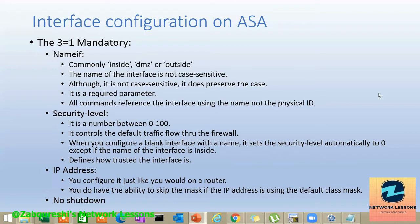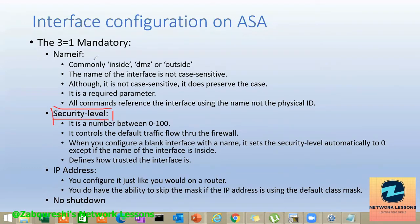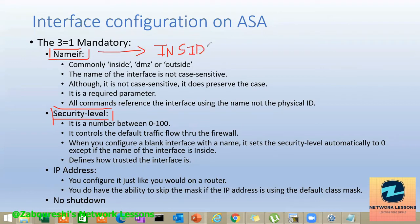In the past two lessons, we discussed the basic default flow of the ASA and basic configuration of the interface - what is the difference between interfaces configured on a router versus on a Cisco ASA. We came to know there are two additional mandatory parameters: one is the nameif, and the second is the security level, which governs the default traffic flow.